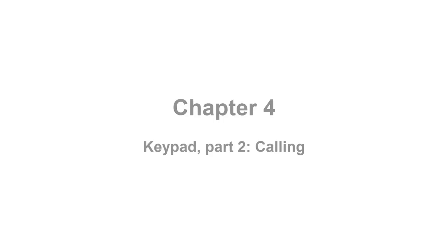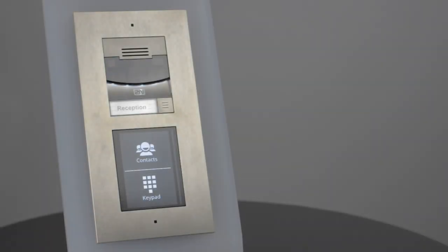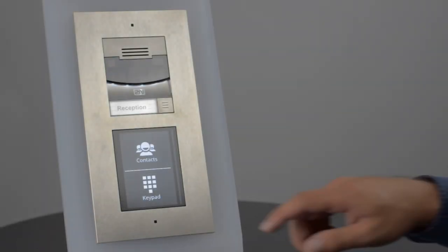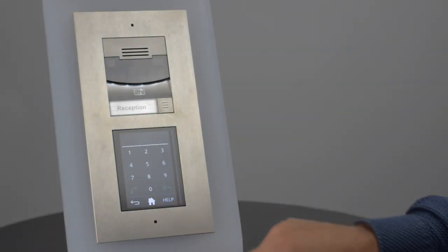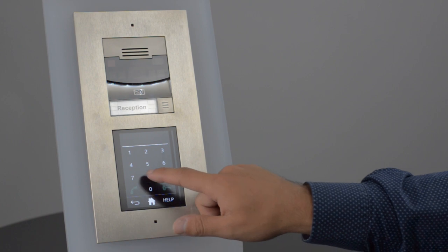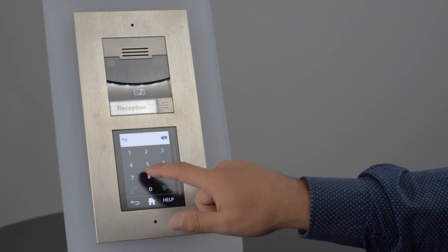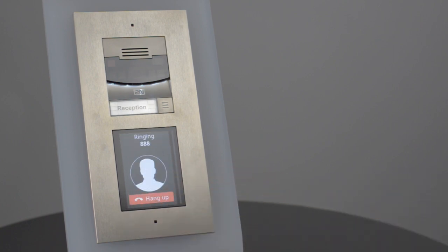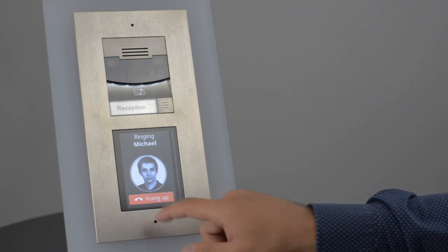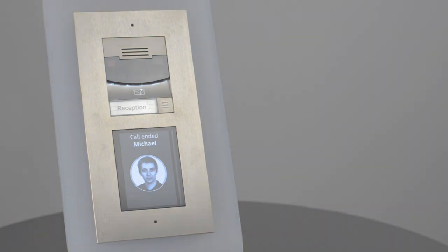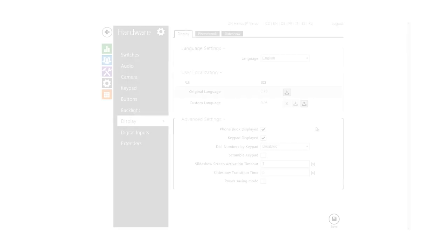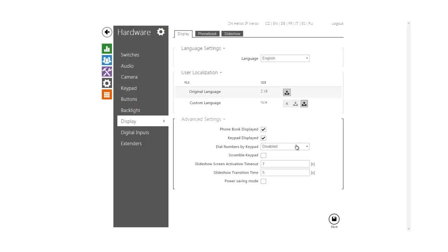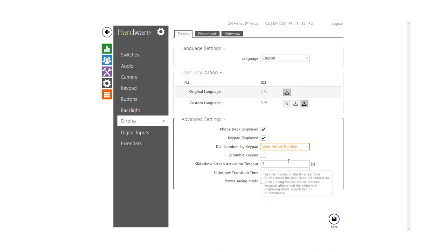Another function is to dial contacts either by their position number or virtual number. I'm going to use virtual number for this example, since it needs some setup first. In order to unlock the virtual number field in a contact, you have to enable virtual number dialing first.